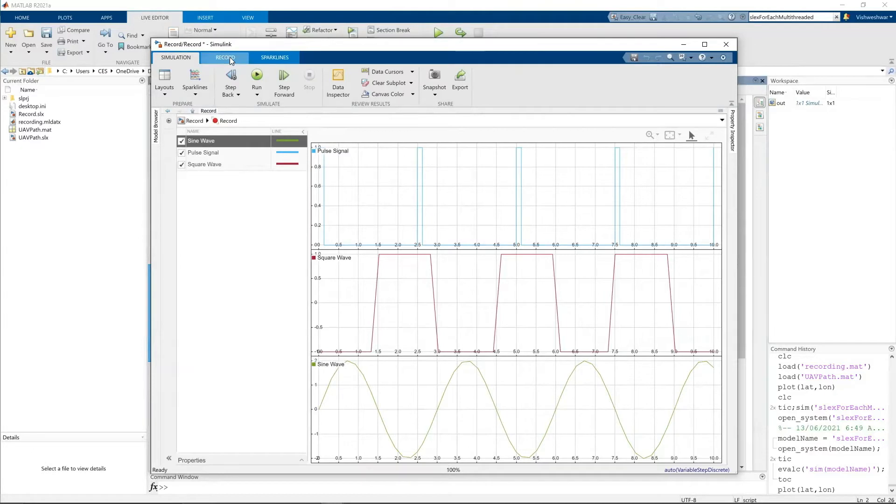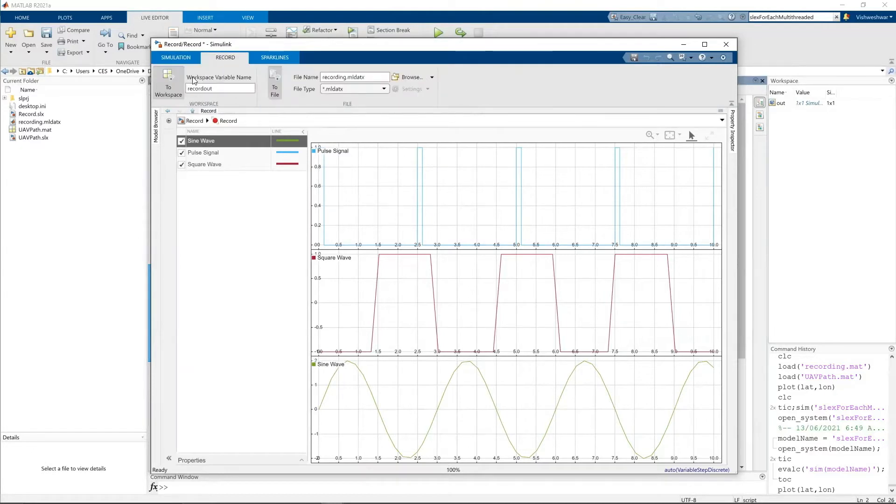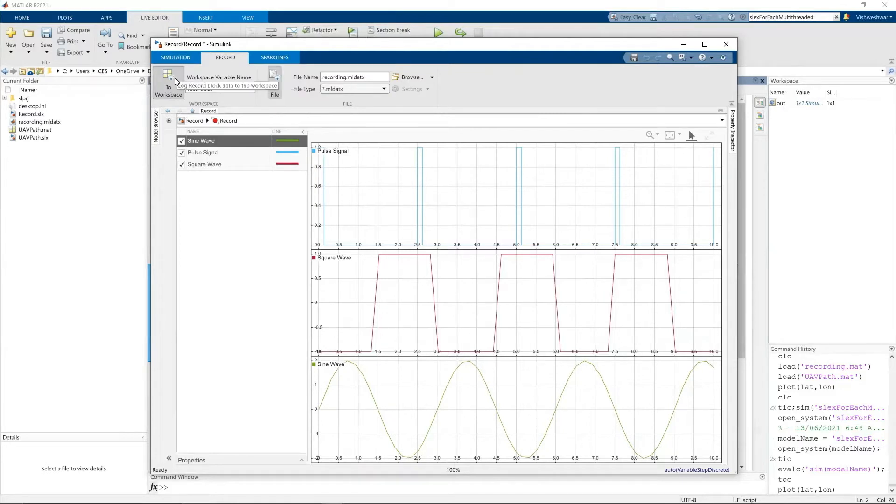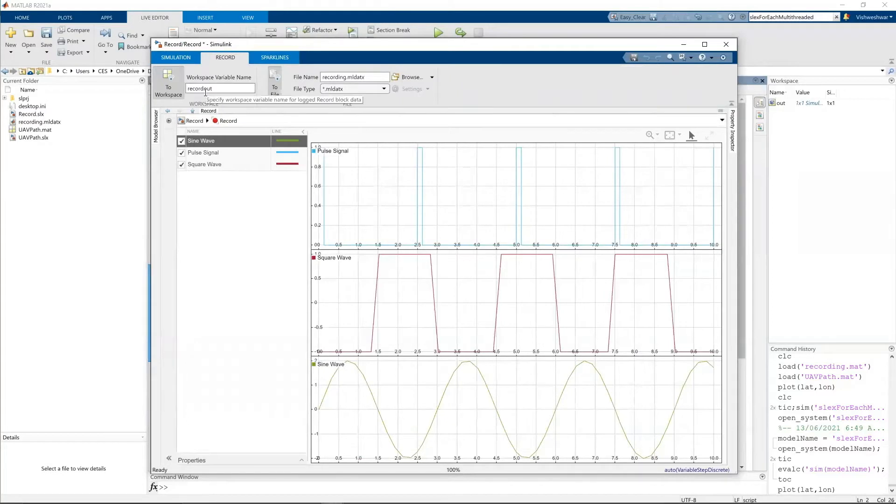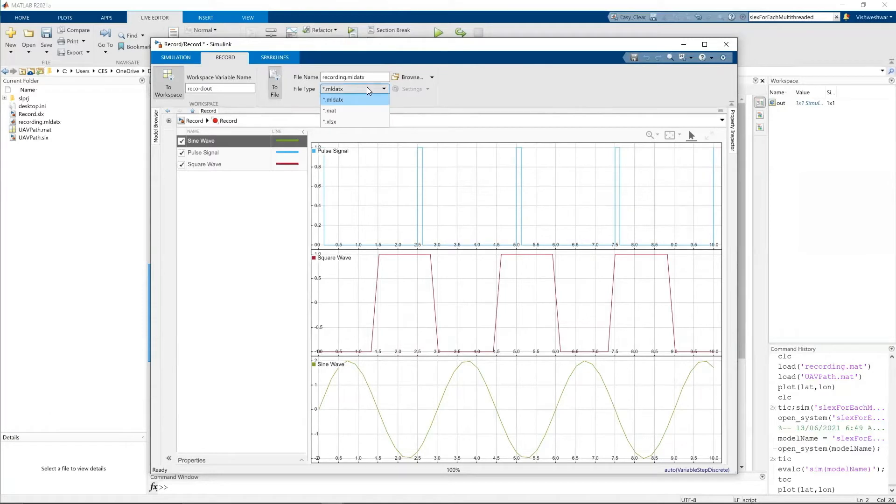And there's an option called record. When you see this, you have this to workspace and to files. So when you run the simulation, the data will be recorded to workspace. Let's see if it is recorded to workspace. And also to the files, you have three options, three file formats. Right now when I was simulating, it was an MLDATX.